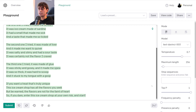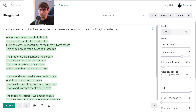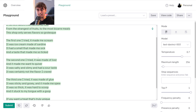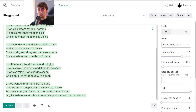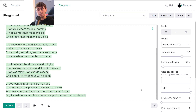As you guys can see, it actually wrote quite a bit here. 'A shop so strange, a sight to behold, it serves flavors that cannot be told. From the strangest of fruits to the most bizarre meats, this shop only serves flavors so grotesque. The first one I tried, it made me scream, it was ice cream made of sardine. It had a smell that made me sick, and a taste that made me so ticked. The second one I tried was made of liver, and it made me want to quiver. It was salty and slimy and had a sour taste — certainly not the flavor I craved. The third one I tried was made of glue, it was sticky and gooey and made me spew. It was so thick, so hard to scoop, and it stuck to my tongue with a goop. If you want a treat that's truly unique, this ice cream shop has all the flavors you seek, but be warned, the flavors are not for the faint of heart, so if you dare, enter this ice cream shop at your own risk and start.' Wow, that's actually incredibly impressive.